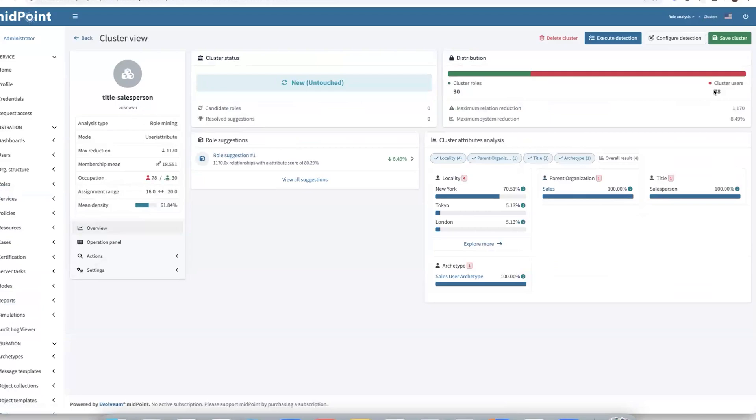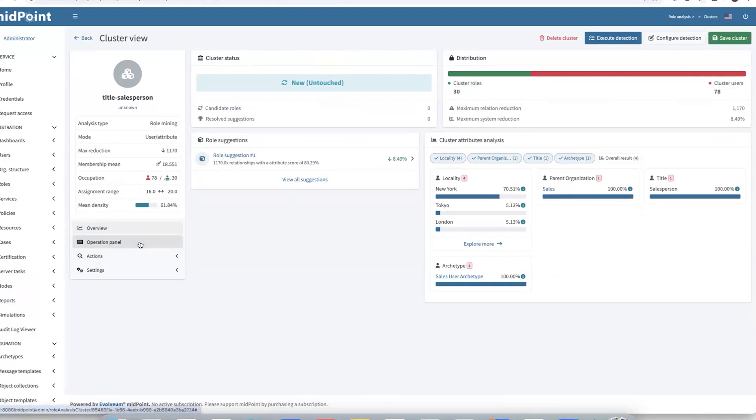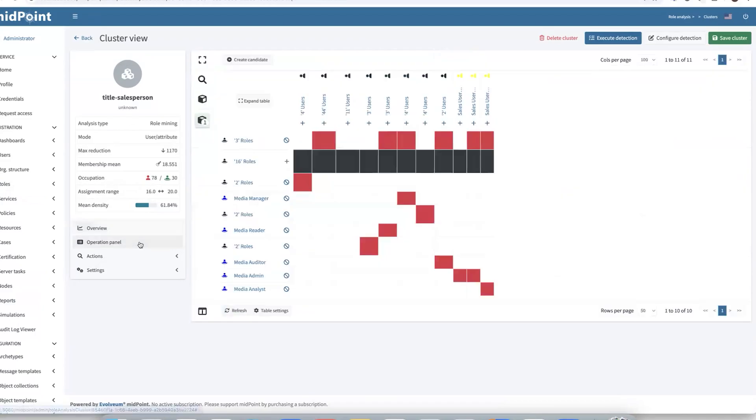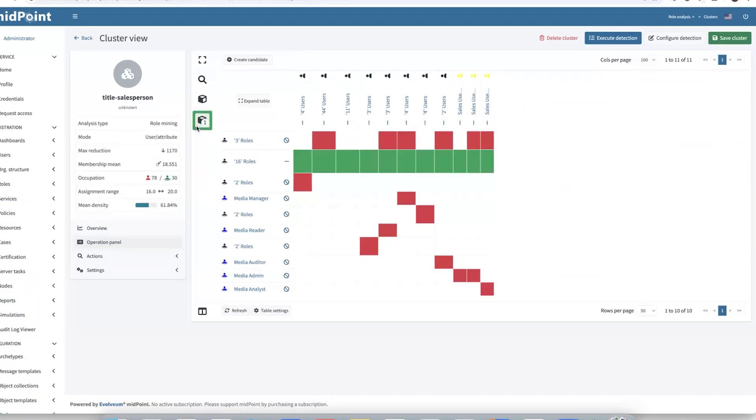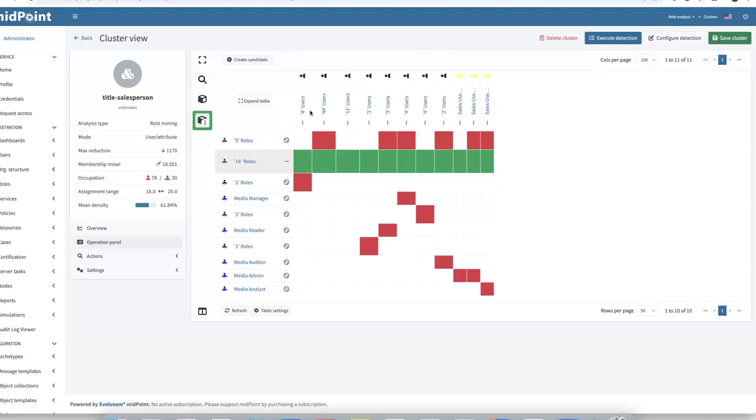We can see in our cluster or group there are 78 users. And those 78 users are from different localities like New York, Tokyo, London, but have the same parent organization sales and same title salesperson. We have also one role suggestion in this cluster. So let's explore it in the operation panel. There we can select our suggested role. And we see it contains 16 roles. And it has been applied over all users in our cluster, over all salesperson users in that group.